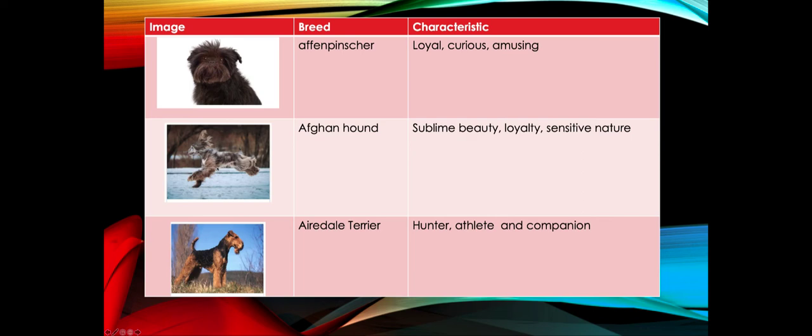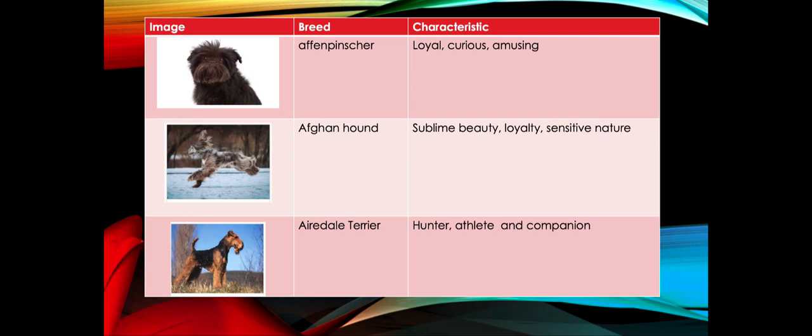The second image here is a very beautiful dog called Afghan hound - sublime beauty when you look at it. Again, it's very loyal and has a very sensitive nature. The third breed at the bottom is Airedale Terrier dog - very athletic hunter characteristics and companion dog. If you are into adventures, maybe you should adopt that dog.